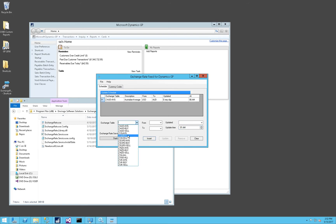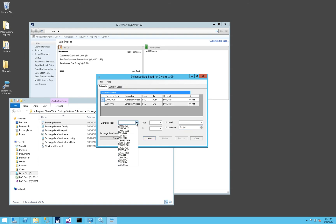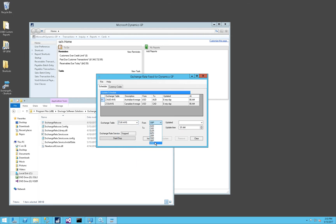I'm going to also update the Canadian dollar average, again from US dollars to Canadian dollars, every day at 6 a.m. And last, I will do British pounds from US dollars to British pounds, and again update it every day at 6 a.m.